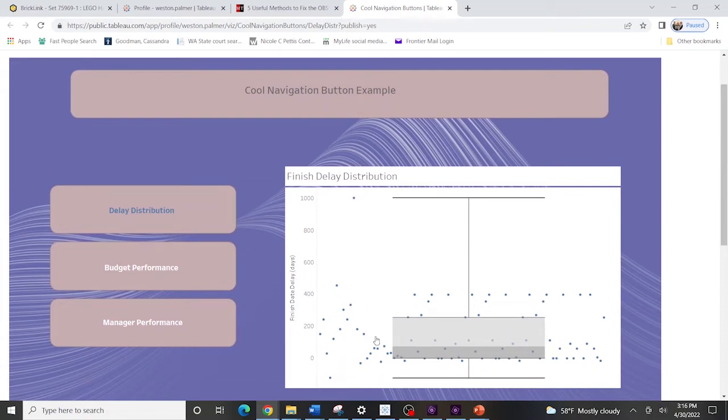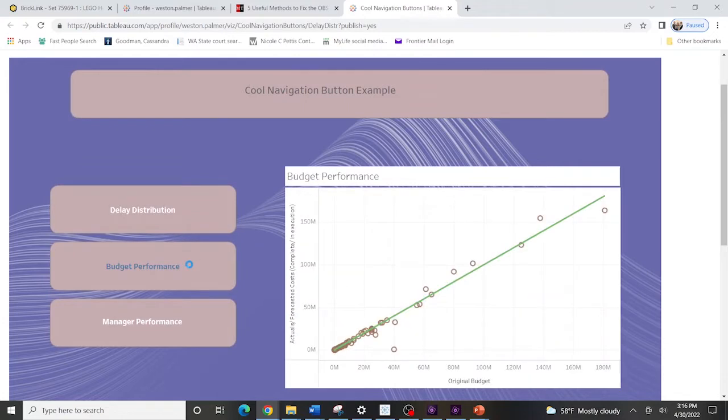Hey guys, I'm going to show you how to make this dashboard with these cool buttons and a nice background. So as you click on them, you can go back and forth between the different sheets. Stay tuned.